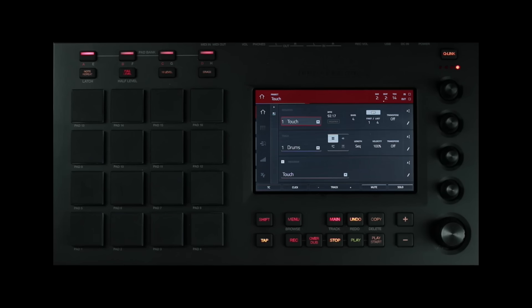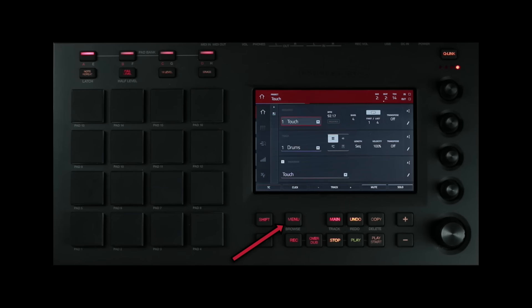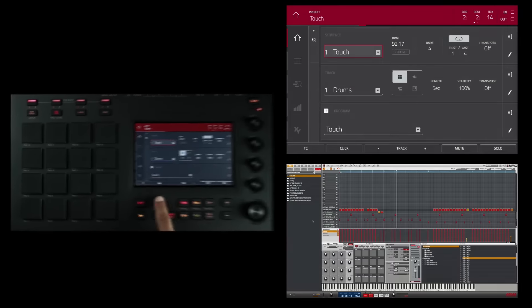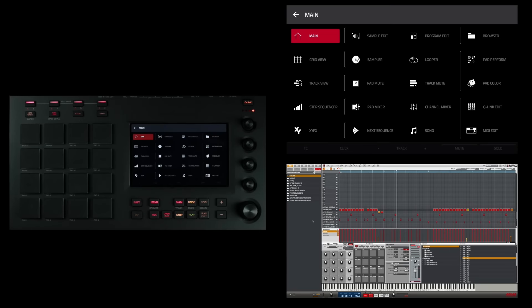Next, we have another button you're already familiar with, the menu slash browse button. Press this button to open the mode menu. And from the display, you can tap an option on the menu screen to enter that mode. Holding shift and pressing the menu button gives you access to the browser.